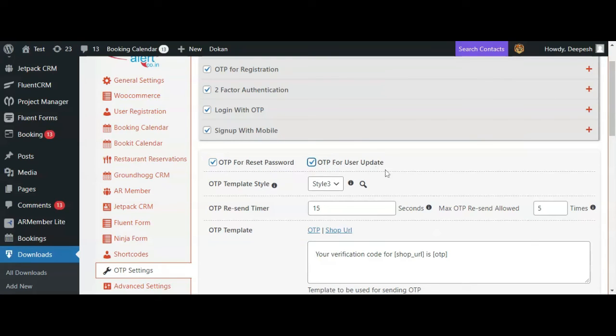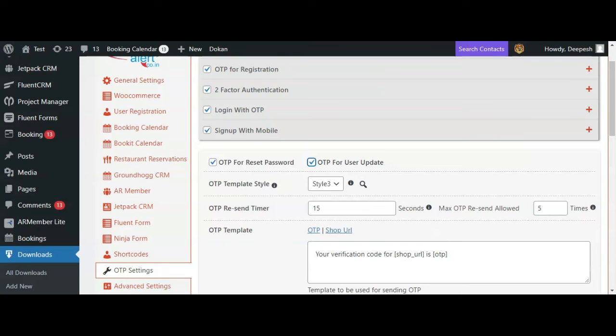Whenever a user updates their profile on your website using my account option, they will have to verify their mobile number in order to make the changes.